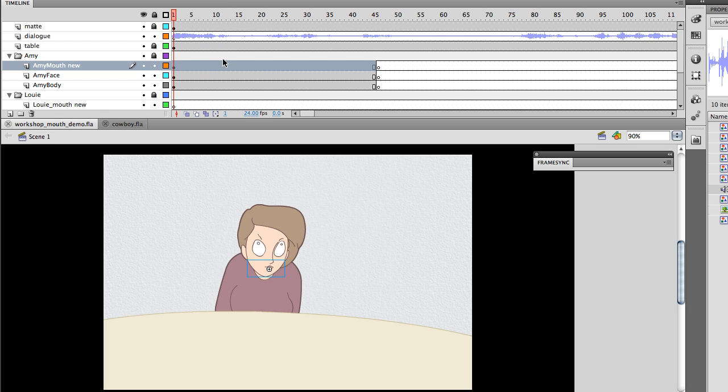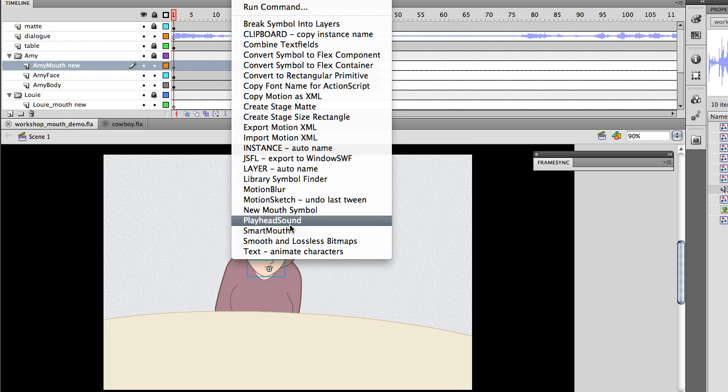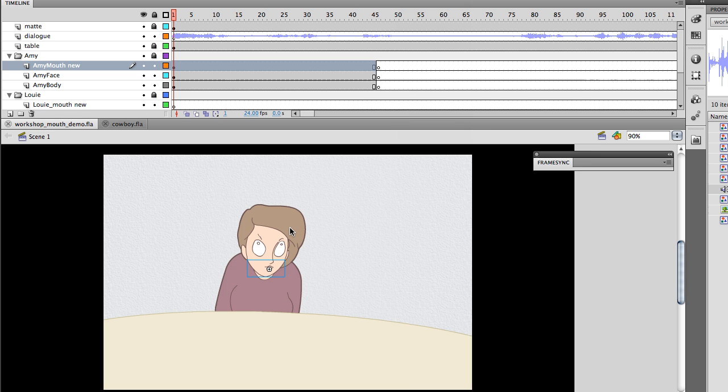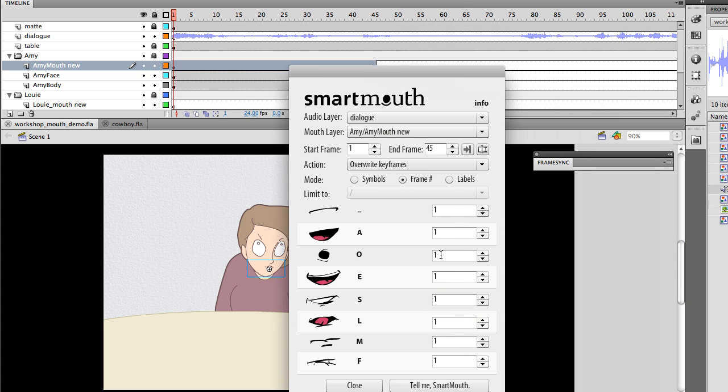I'm going to select this whole area, and I'm going to go up to my commands menu, get Smart Mouth, and if you've got a really long file, it might take a little time to load.